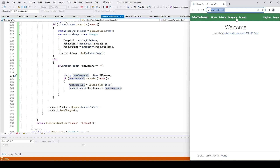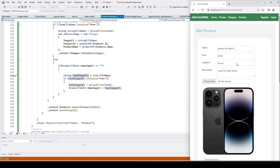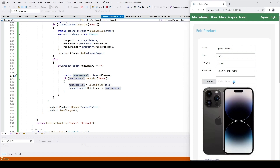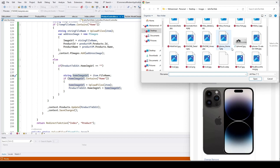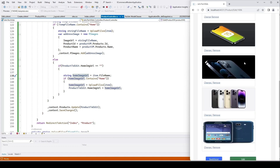Our site is running. Let me click on Products — we have two items in our database. Let's go ahead and edit this item. I'll click on Edit. Let's change the name to 'Pro Max', put the price as 15.99, keep the category as Smartphone, and go ahead and add another additional picture. I'll click to select it.